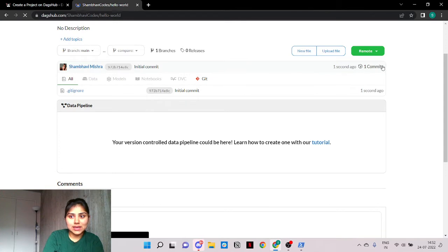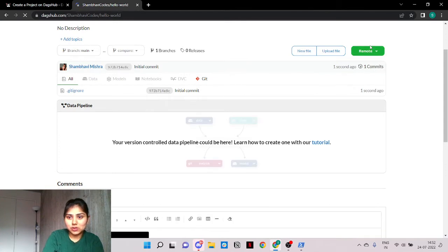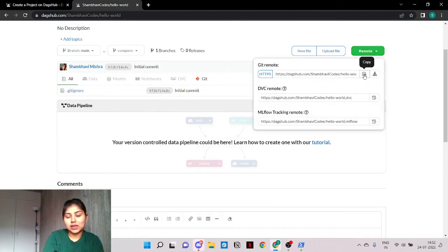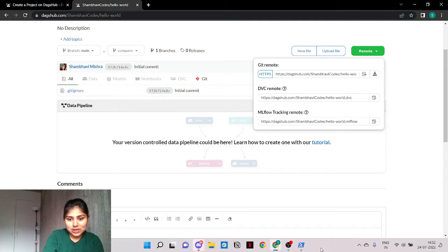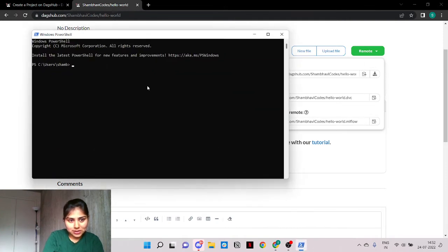So what's next? Now we need to have this project in our local computer so that we can initialize it with a remote storage. So let's clone it.